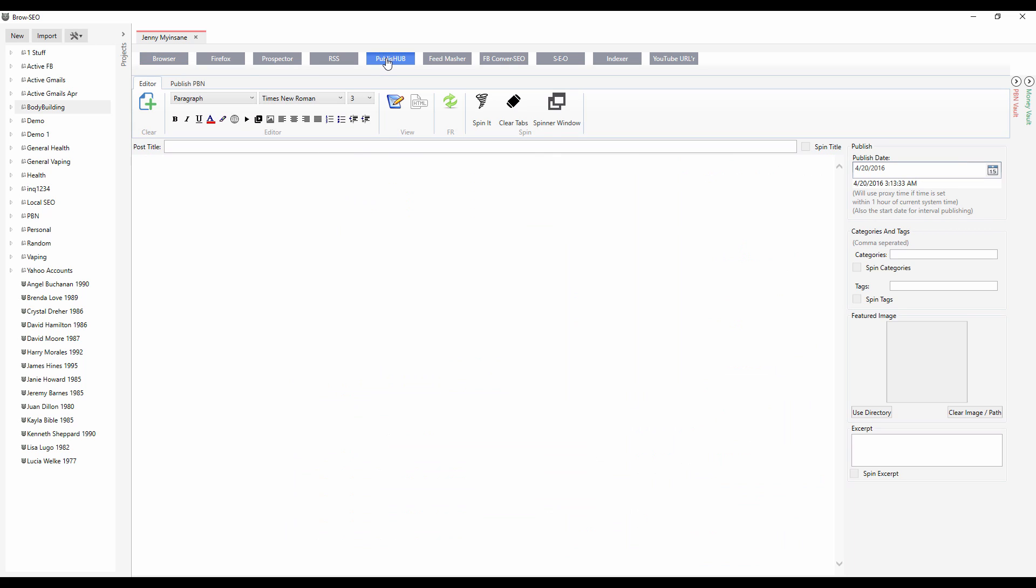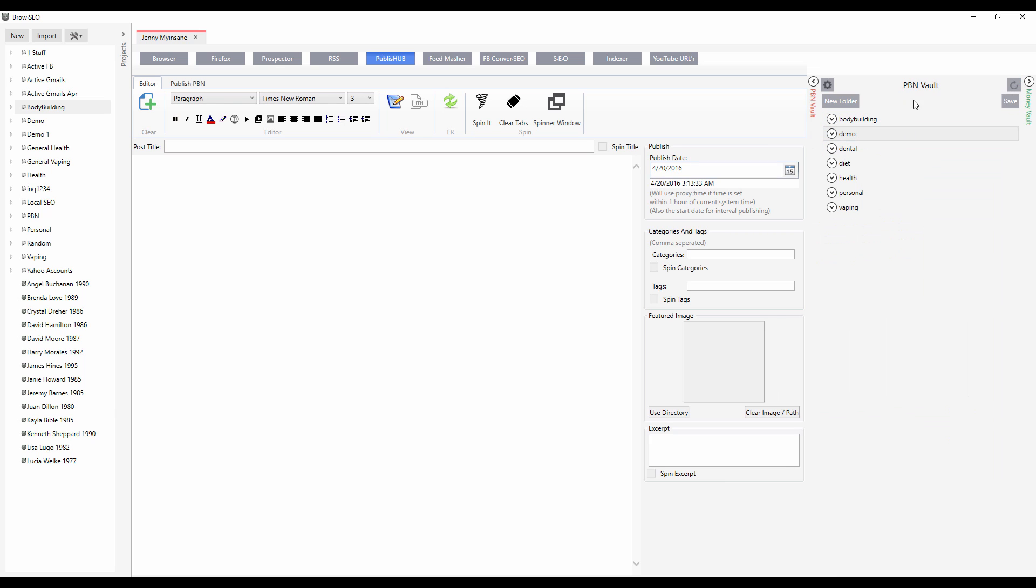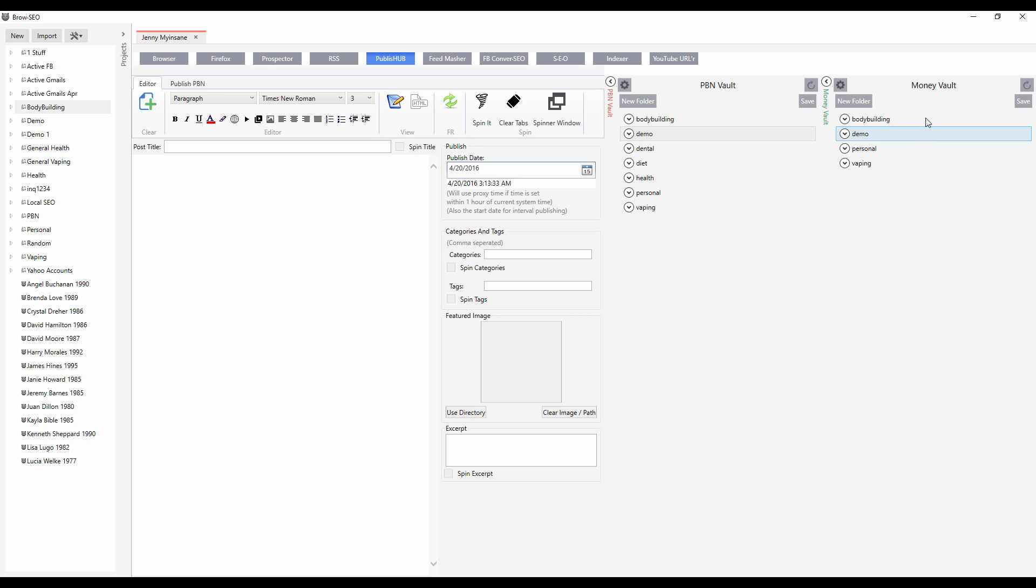Let me show you the overview of how it works. When you import your PBNs or add them one by one, they get added to the PBN vault. When you include or import your money sites, they get sent into the money vault. There's training on exactly how to do this. This is just the walkthrough.